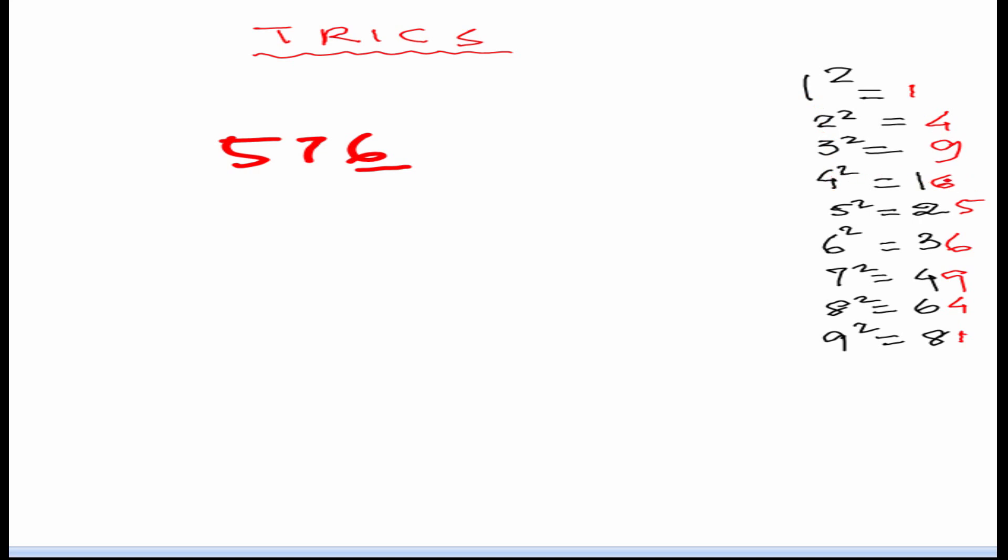It is 6 and we will see in the table which of these numbers squared gives unit digit 6. We can see it is 4 square and 6 square. 4 square gives 16 and 6 square gives 36. So, our first number of the answer will be 4 or 6. Now we can strike off these 2.